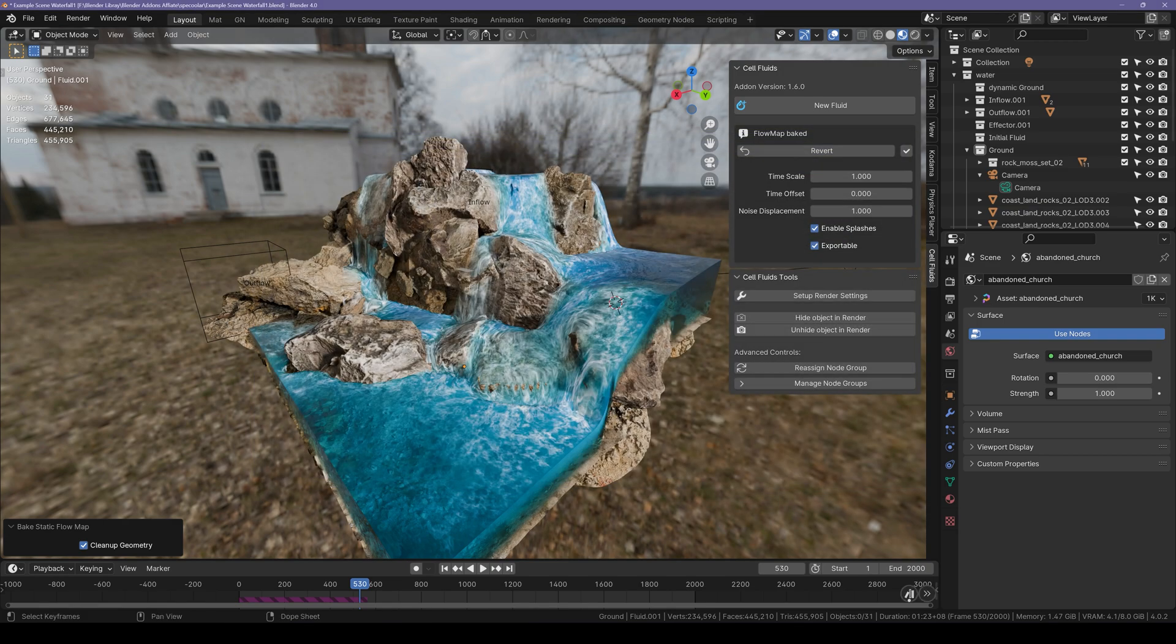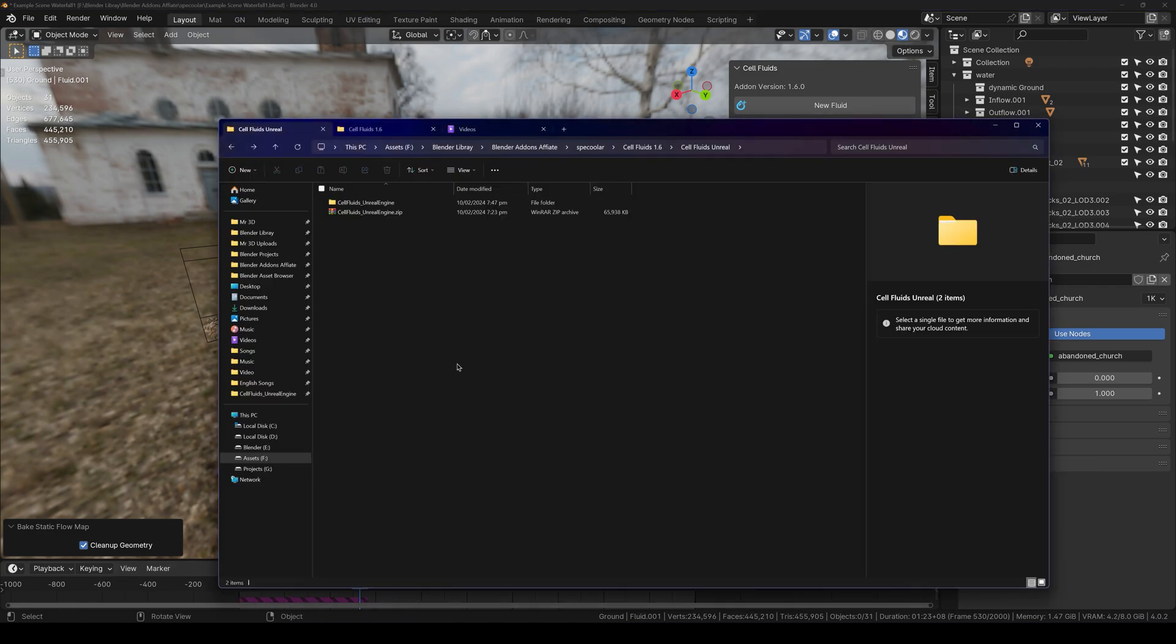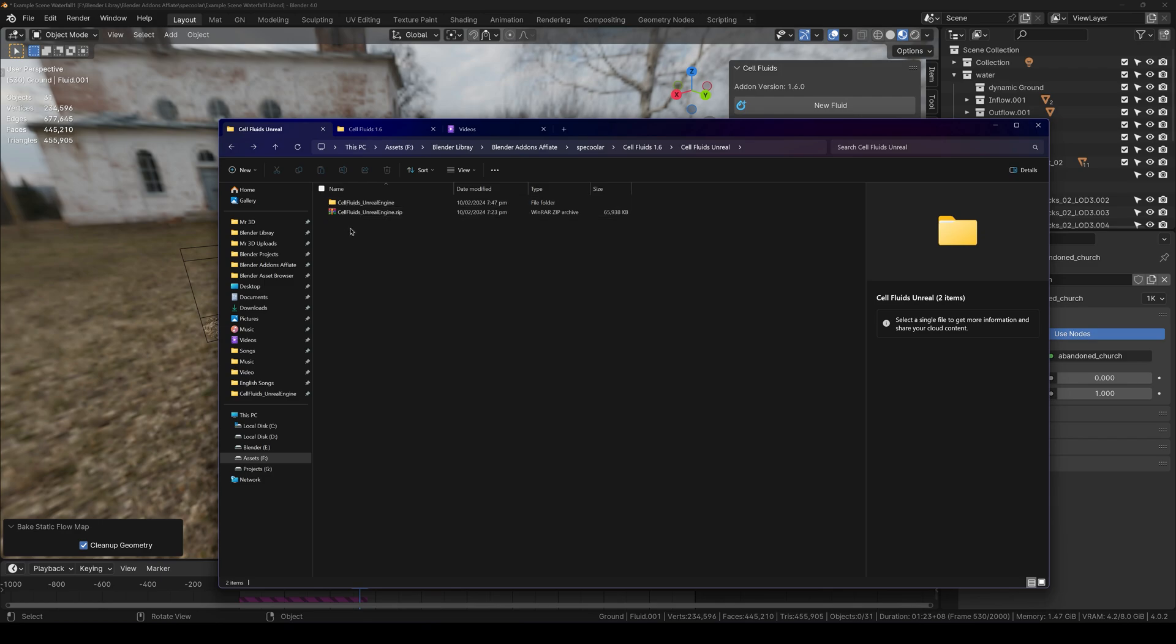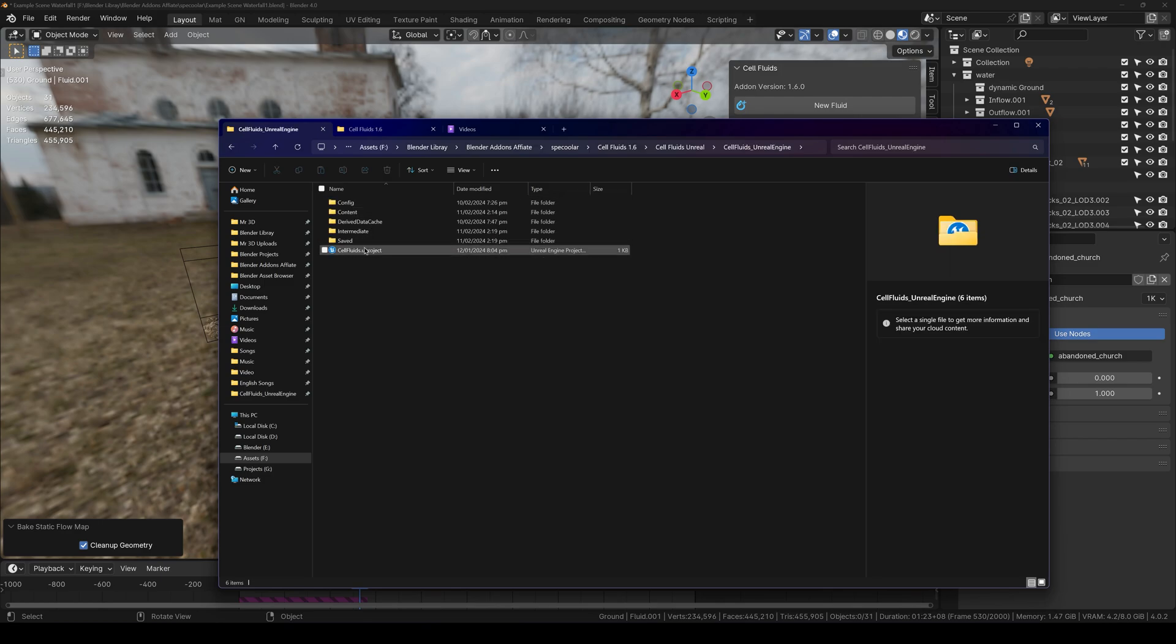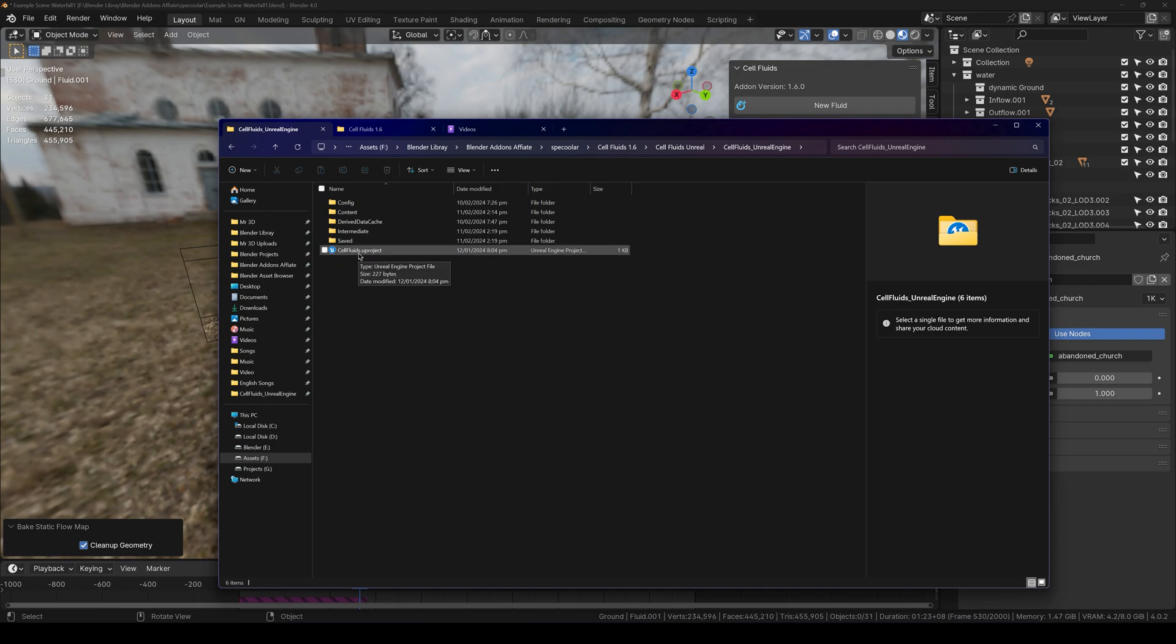Then export. Now what you have to do is you have to download this Cell Fluids Unreal Engine or Unity file from the addon downloads page. Because this does contain a few materials which are instanced right into the project file so that you don't have to import them manually which is handy.